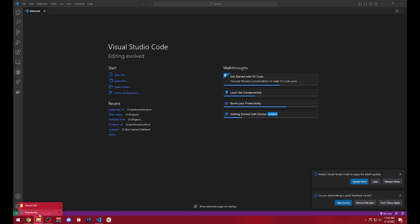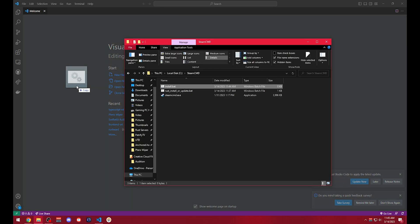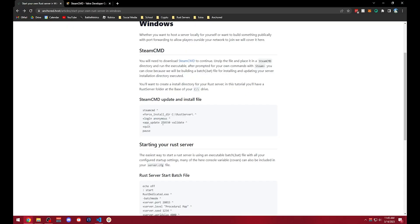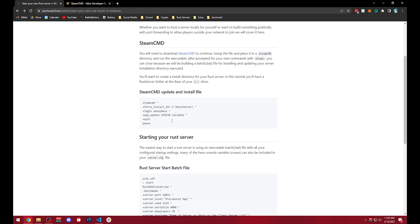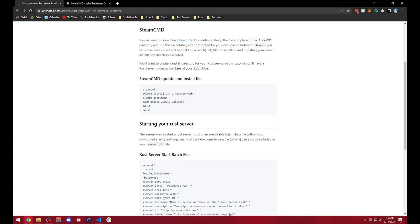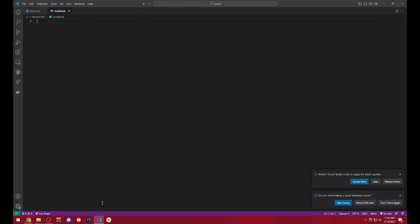From there you'll want to go to a text editor. You can use notepad. In this case I'm going to use Visual Studio Code just because it's what I prefer. We can throw it in here and we can grab our SteamCMD install command and we're going to put this in a file called RustServer at the base of our C drive. So we'll paste this in, make sure that we do have a directory at the base of our C drive called RustServer.